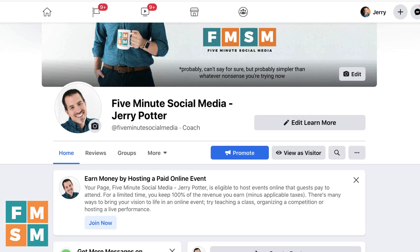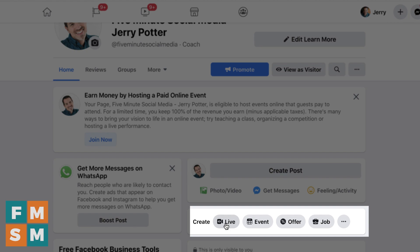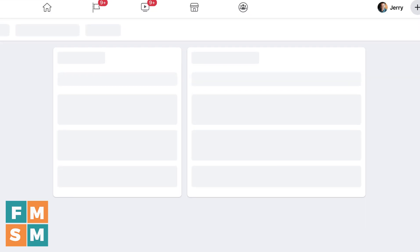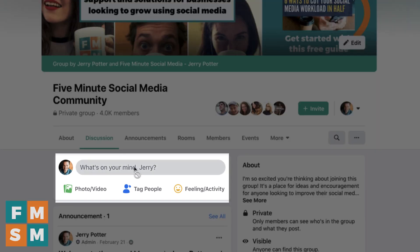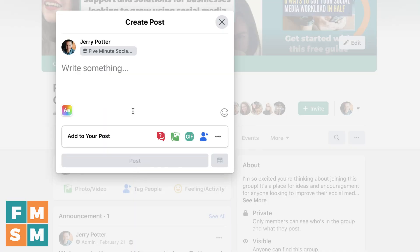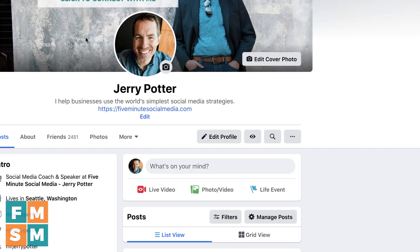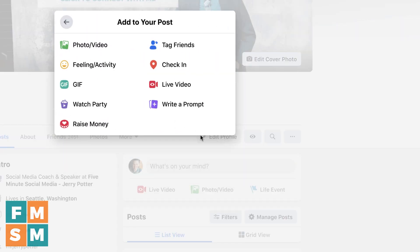So from a business page, you would just come down here, and it says create, and then I click live, and it takes me into the interface. In your group, you would just go to the posting box. Depending on your setup, you might have to click the three dots here to get more, and then click live video. And then on your profile, it might say live video, or otherwise click in the posting box, the three dots, and then you should be able to get to live video that way.